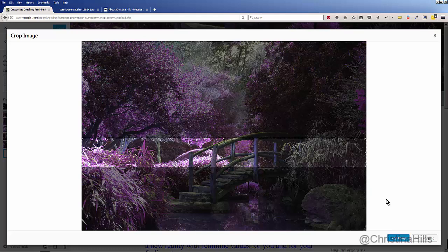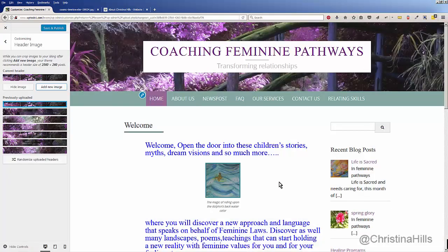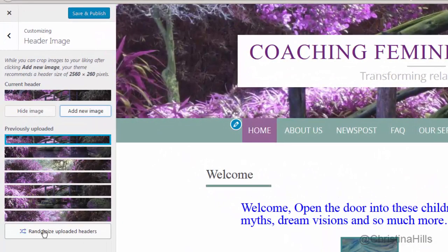I can drag to whatever cropping I want for my picture — I'll pick the center of it and click Crop Image. Note that depending on how big your image is, it sometimes takes a while, so just be patient while it's cropping. Now it has cropped it and put it up here.